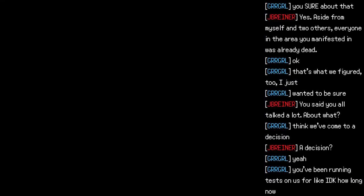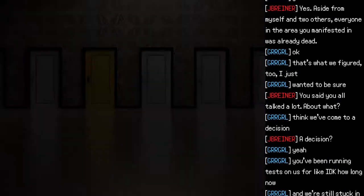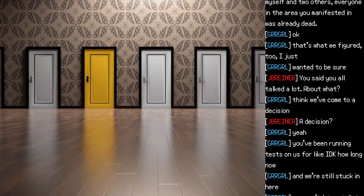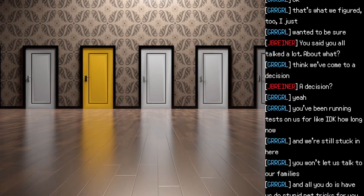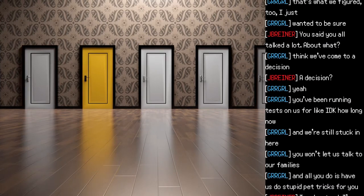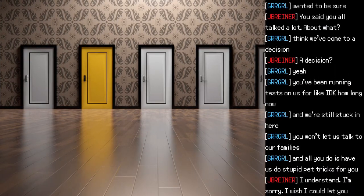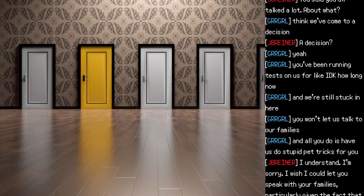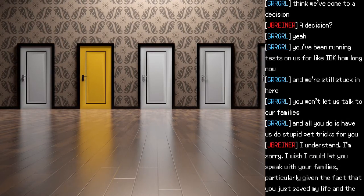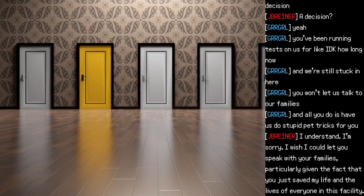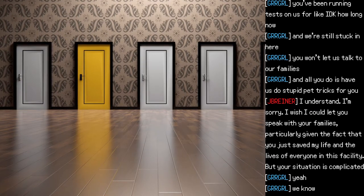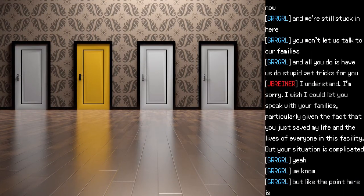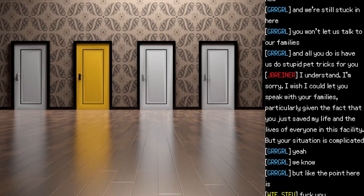"You said you all talked a lot. About what?" "I think we've come to a decision." "A decision?" "Yeah. You've been running tests on us for I don't know how long now, and we're still stuck in here. You won't let us talk to our families, and all you do is have us do stupid pet tricks for you." "I understand. I'm sorry. I wish I could let you speak with your families — particularly given the fact that you just saved my life and the lives of everyone in this facility. But your situation is complicated."